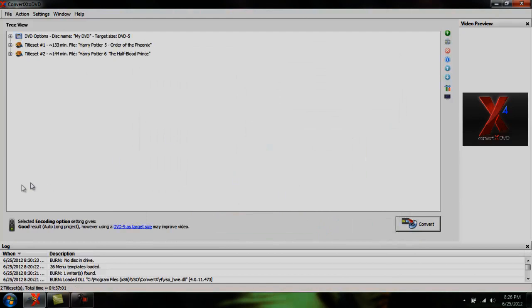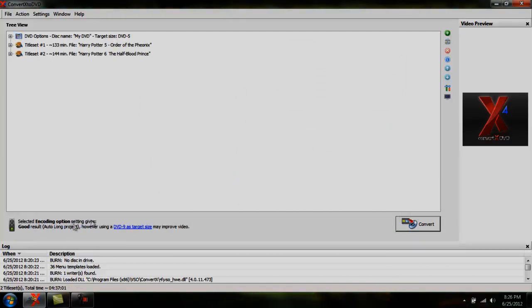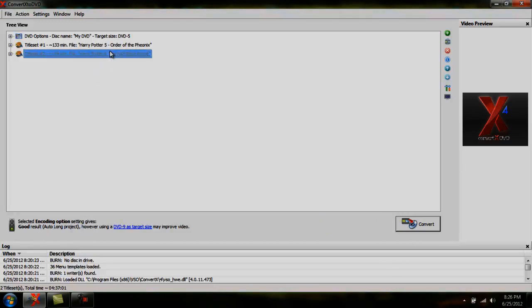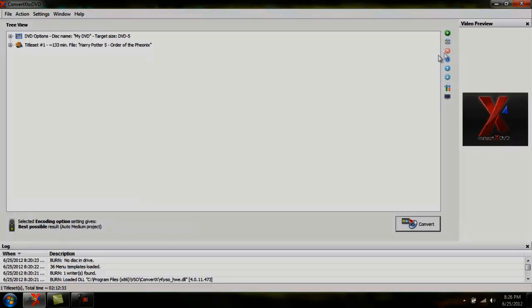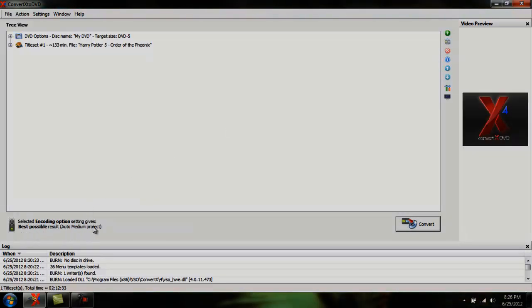If you notice down here, it says the selected encoding option setting gives good result, and it's a long project. If you click this and hit the X, it goes down to best possible result, and it's a medium project. So obviously, the more movies you're burning, the worse quality you're gonna have.